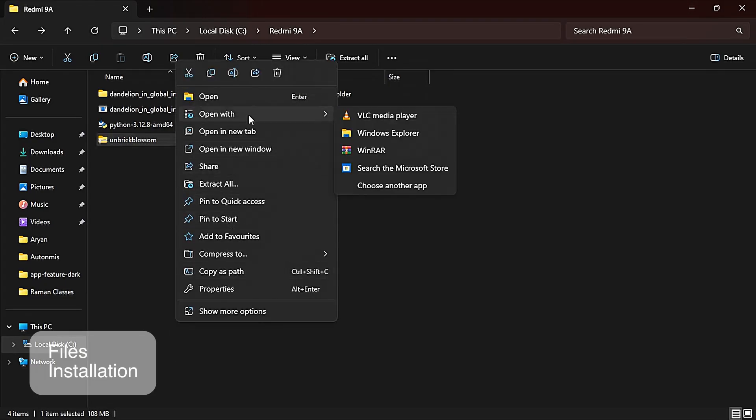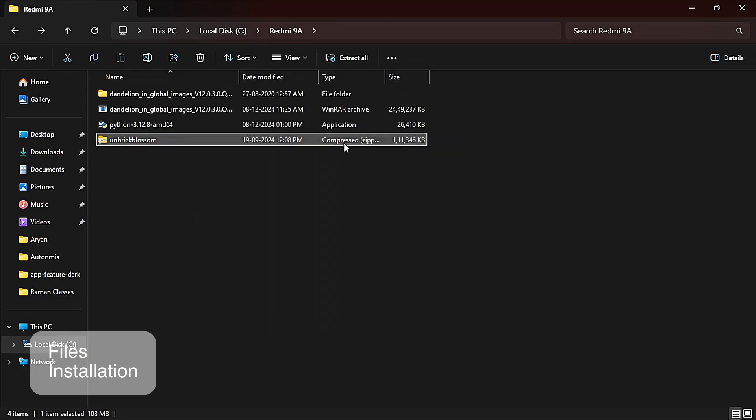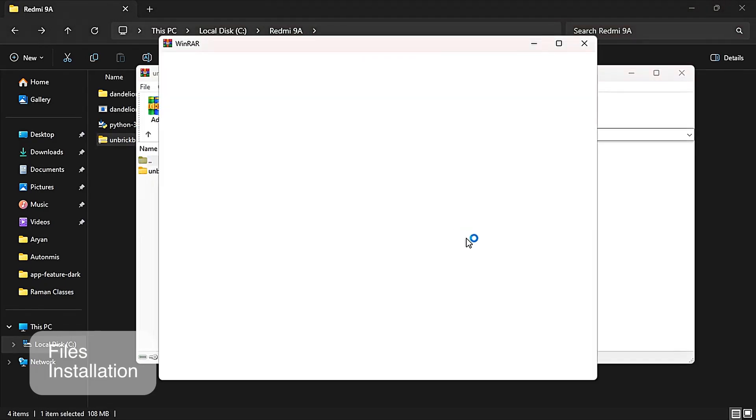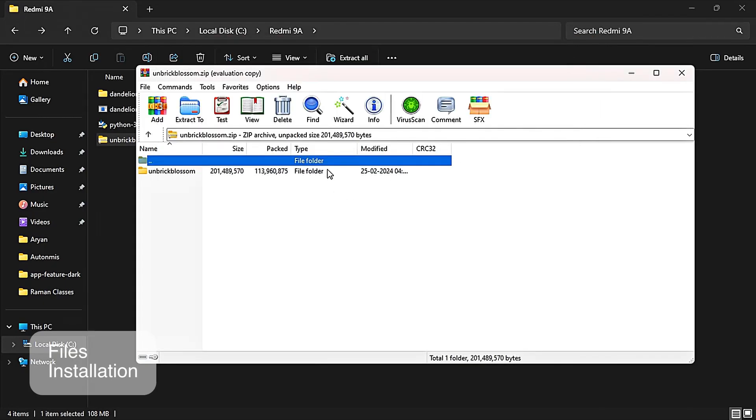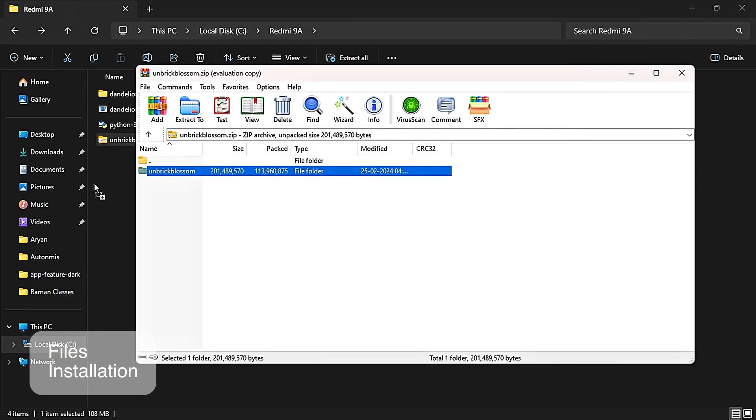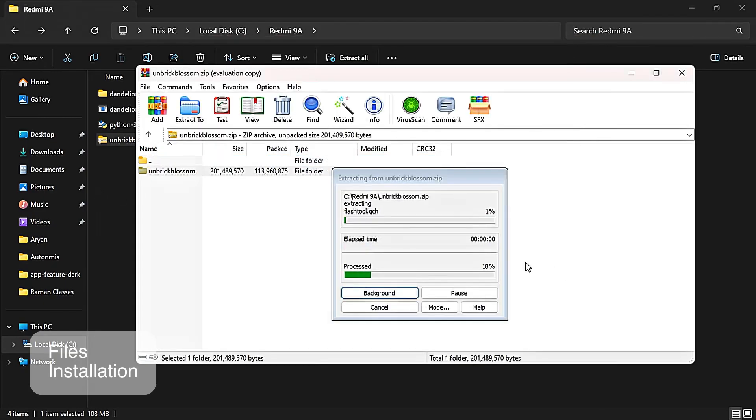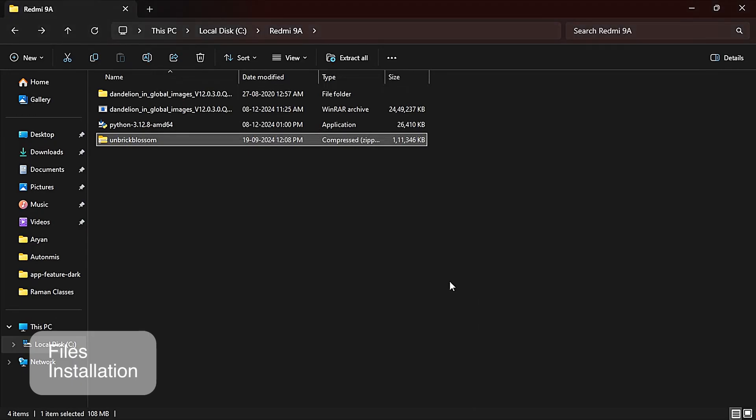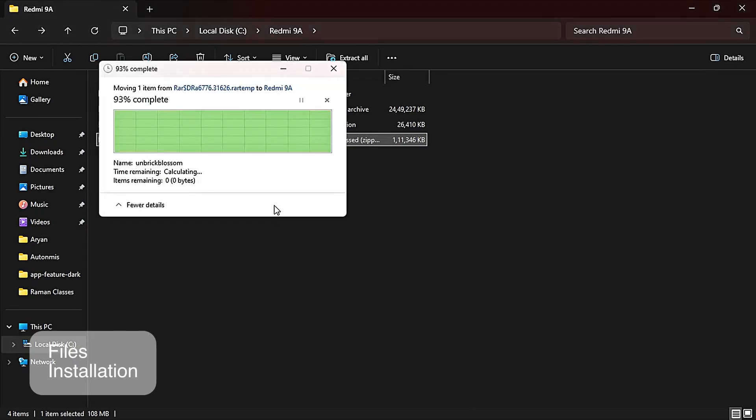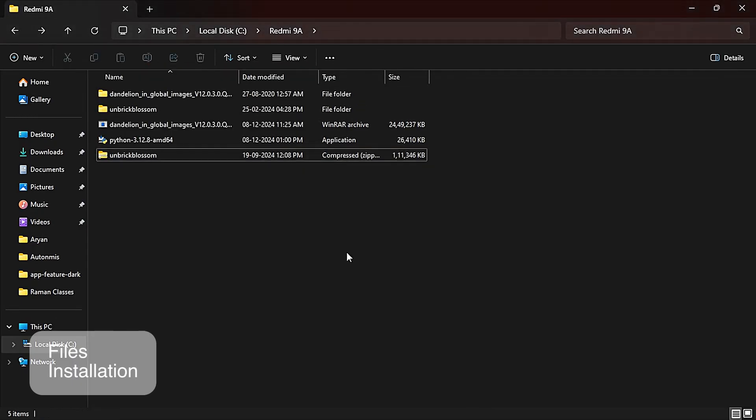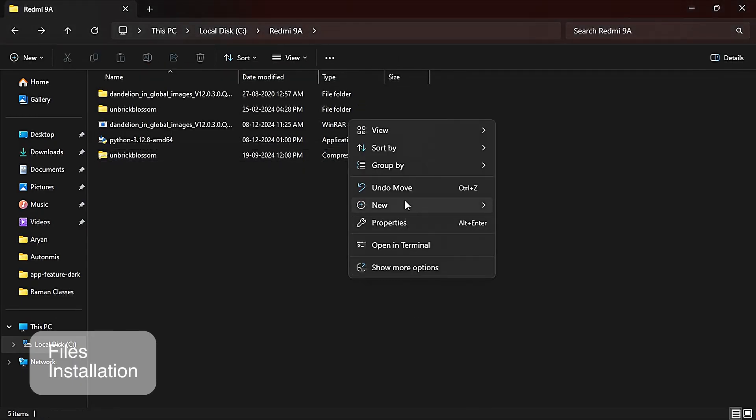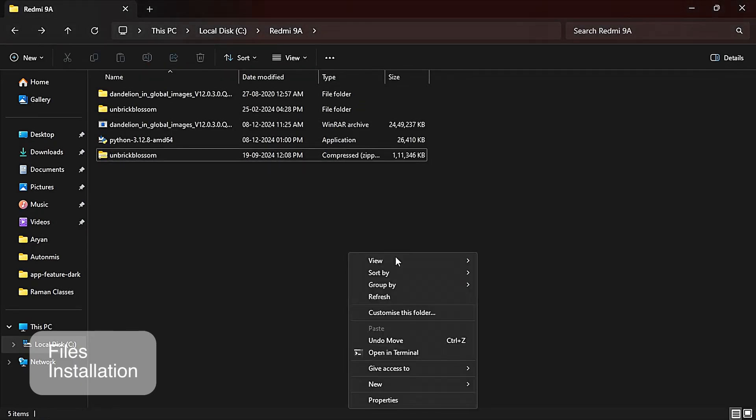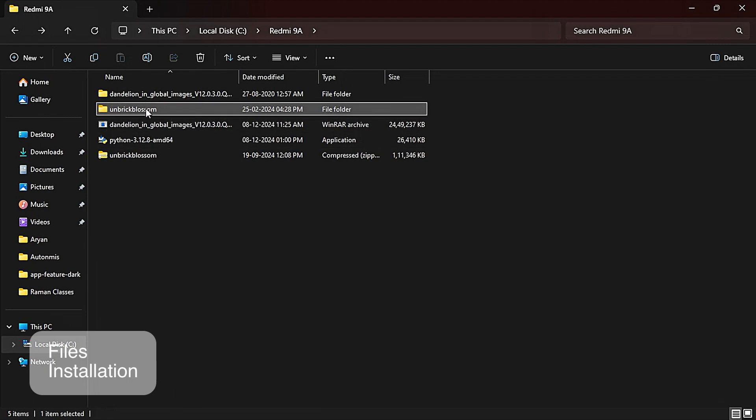Now we're going to extract the unbrick blossom file. So let's quickly extract it. The file has been extracted. Now let's open it and we have to install some files from it.